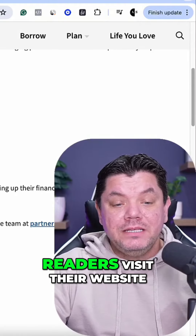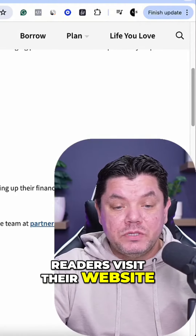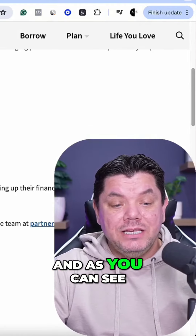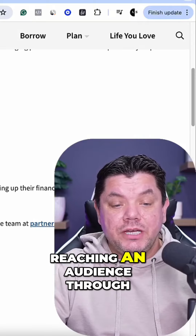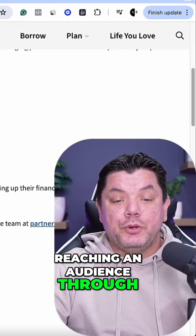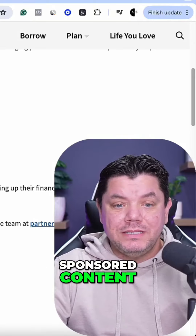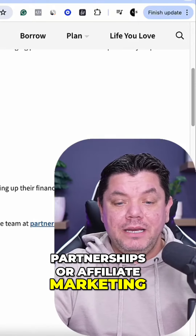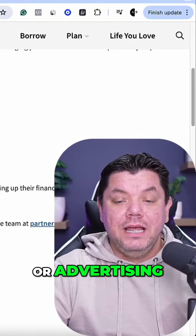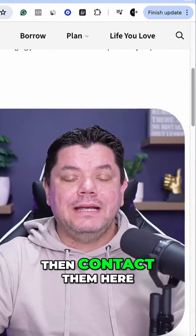More than 5 million readers visit their website. As you can see, if you're interested in reaching an audience through sponsored content, partnerships, affiliate marketing, or advertising, then contact them here.